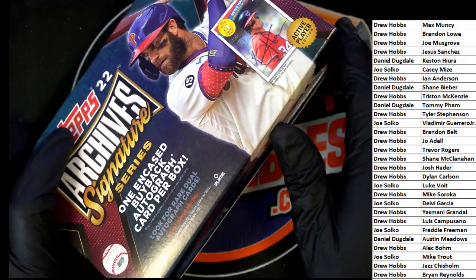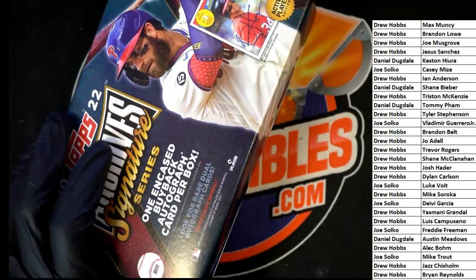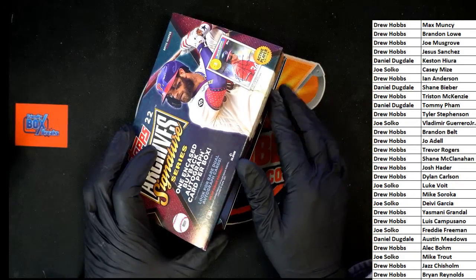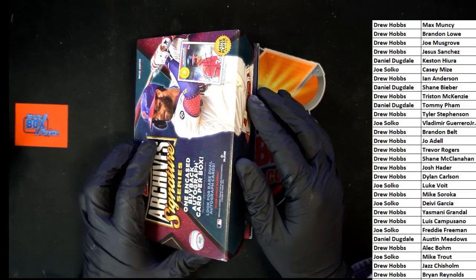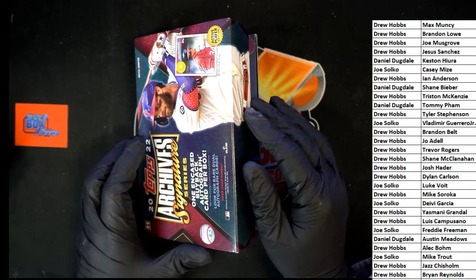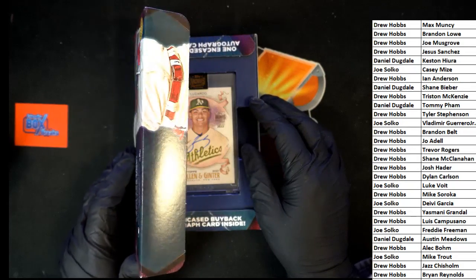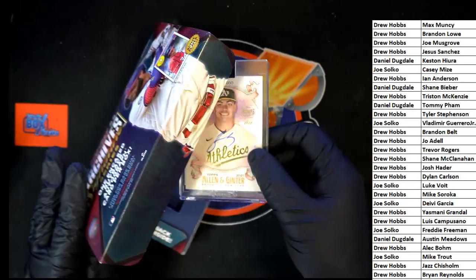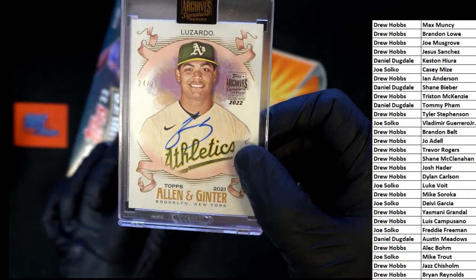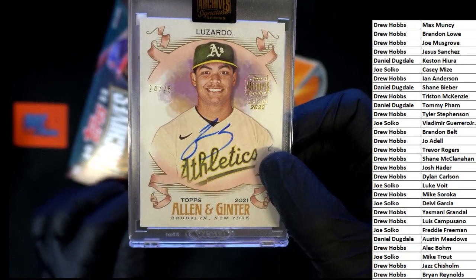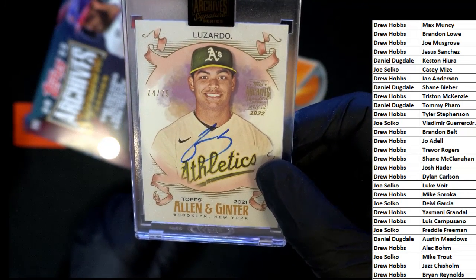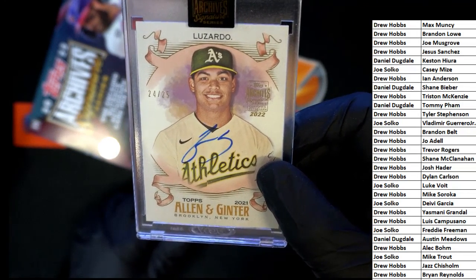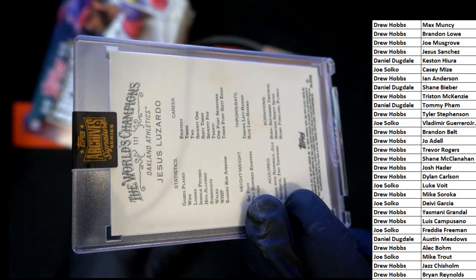Archive Signature Series, what's it gonna be? Good luck again everybody. Oakland A's, it's a very nice one right here, numbered only to 25. Autograph on card, Allen and Ginter from 2021.